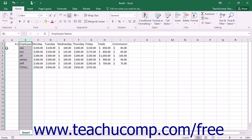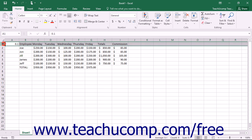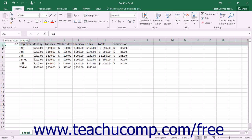You can also adjust row height to accommodate larger fonts. To adjust the height of rows, select the rows that you want to adjust and place your mouse pointer between the row headings, underneath the selected row heading or row headings. The mouse pointer will turn into a double pointed arrow with a separator line when you are in the correct position. When it looks like that, just click and drag either up or down to adjust the height of the selected row or rows.